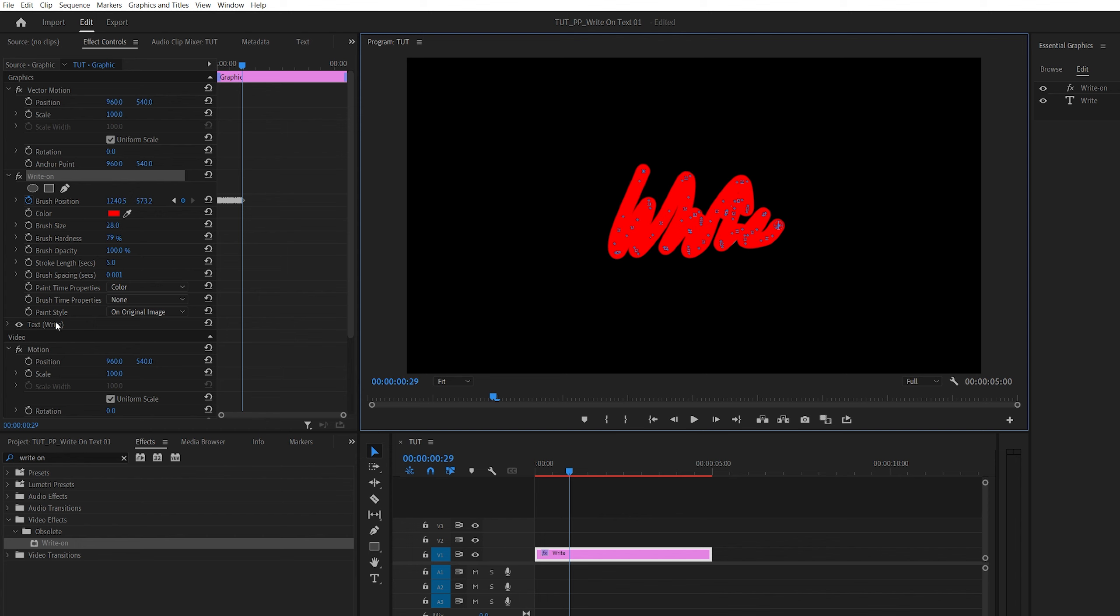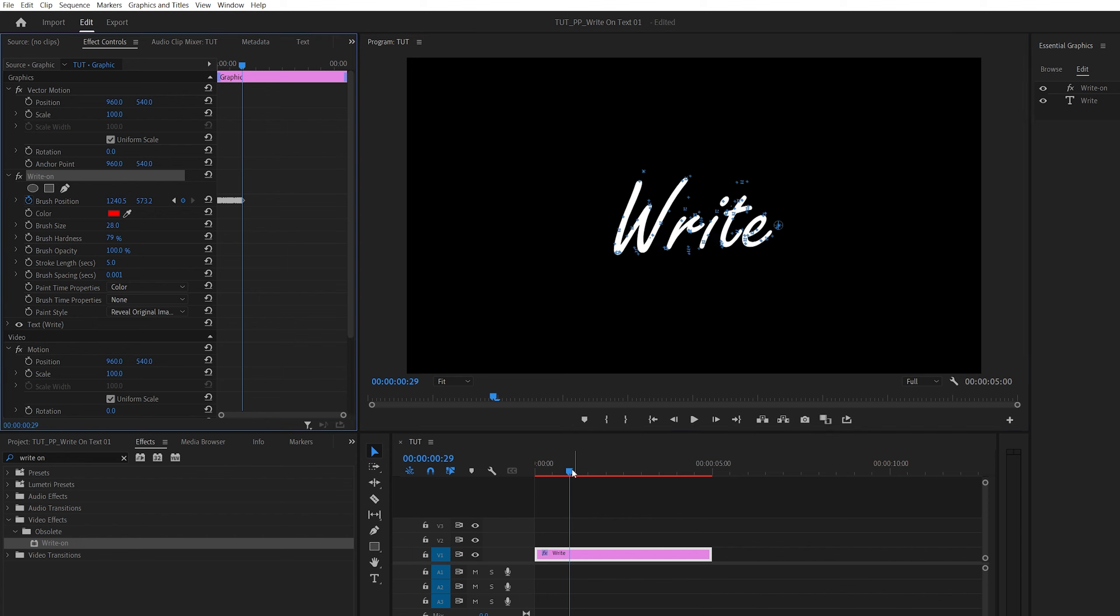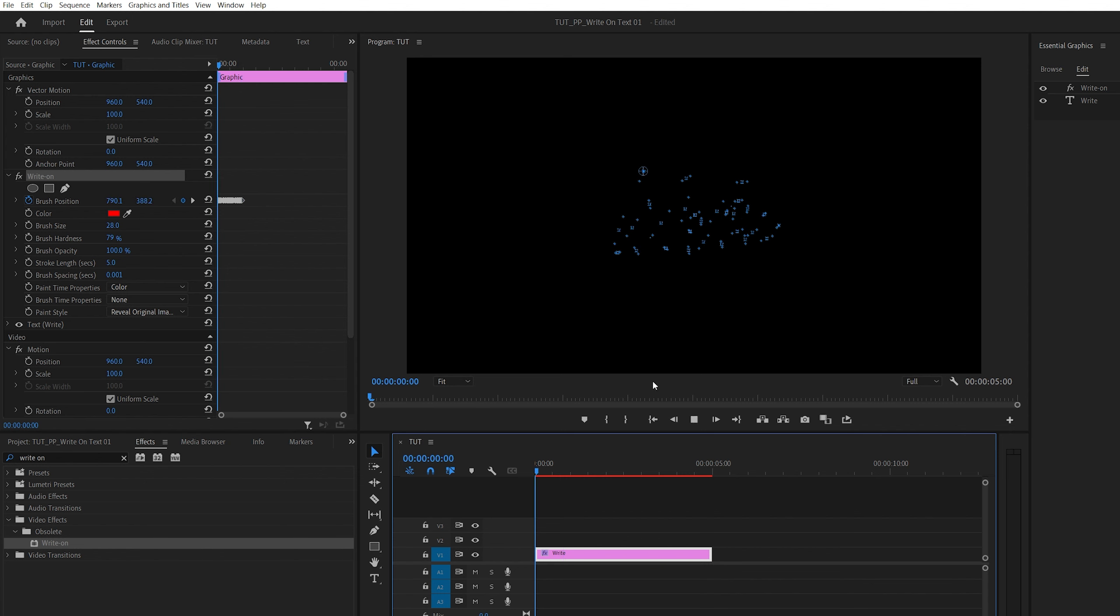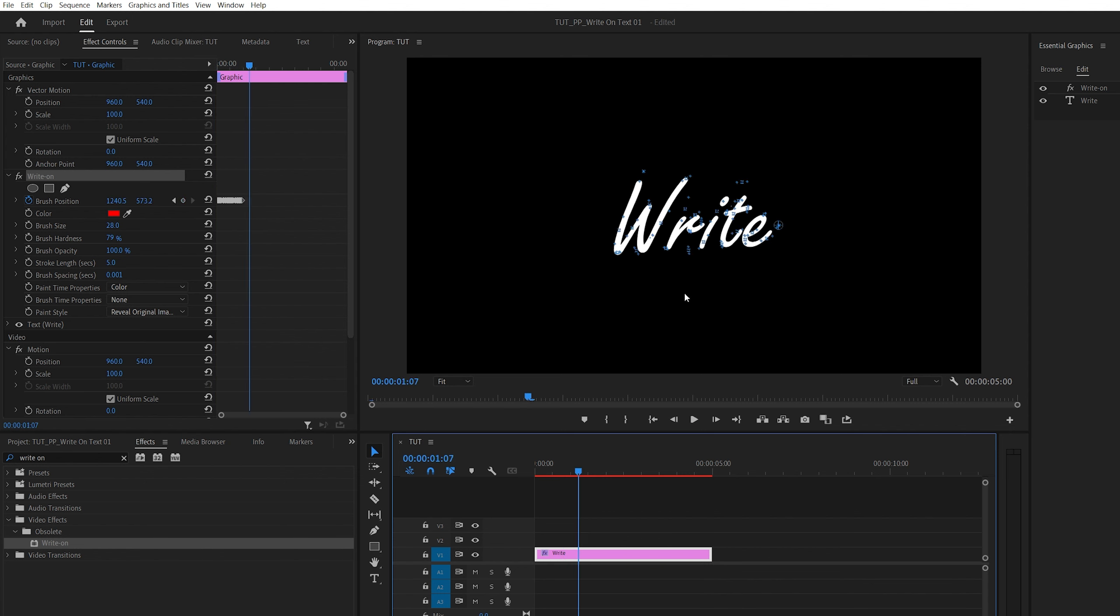Back to the effect controls, we're going to set paint style to reveal original image. And if we preview this from the beginning, we should have the write-on effect already.